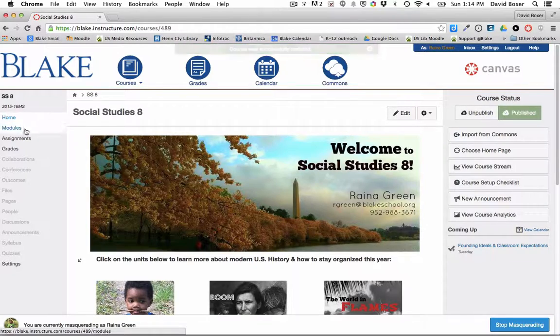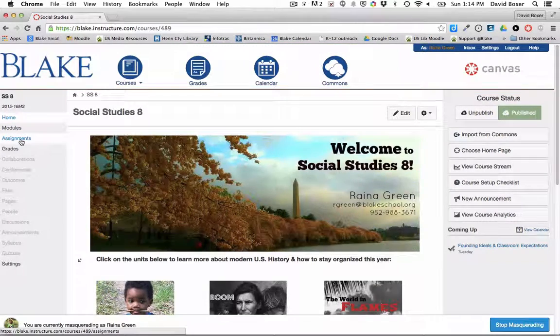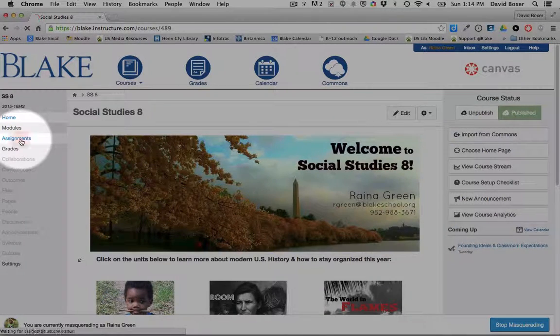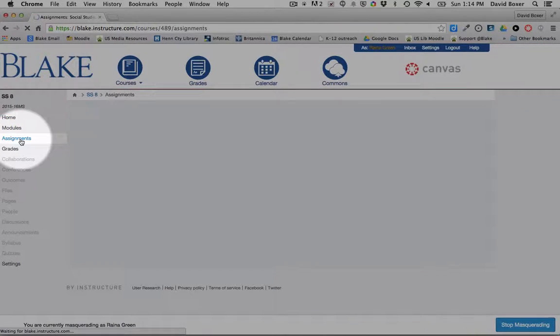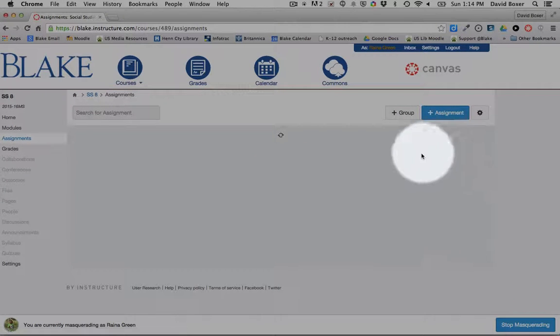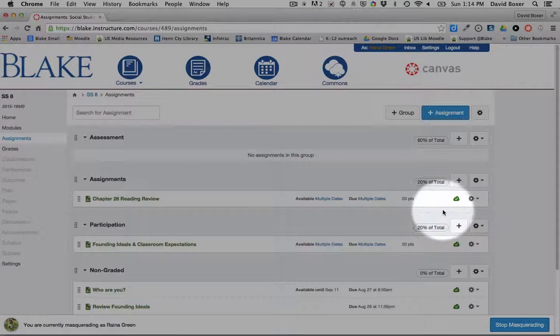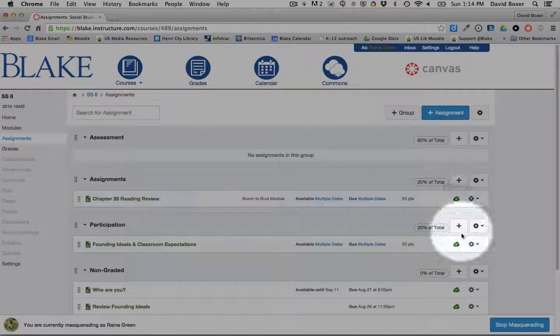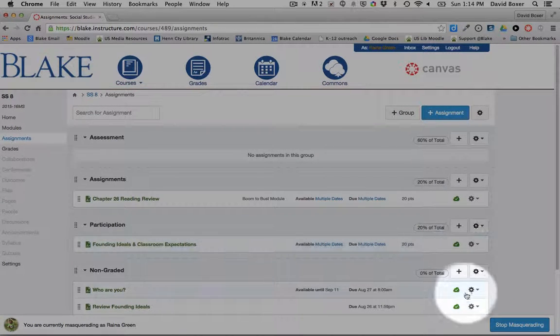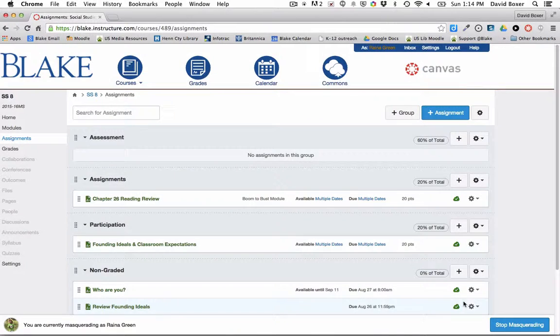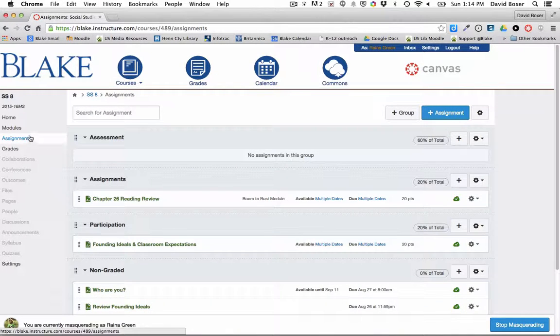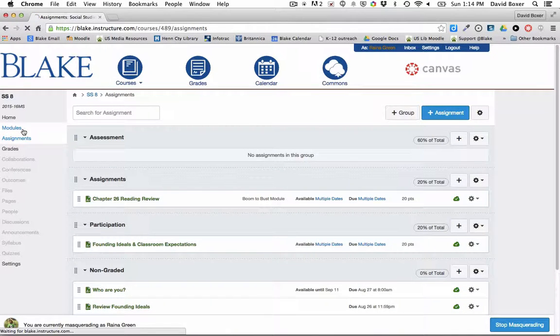You'll want to make sure that your assignments are also published and ready to go. You'll notice here that all these assignments were already published because they have the green cloud next to them.